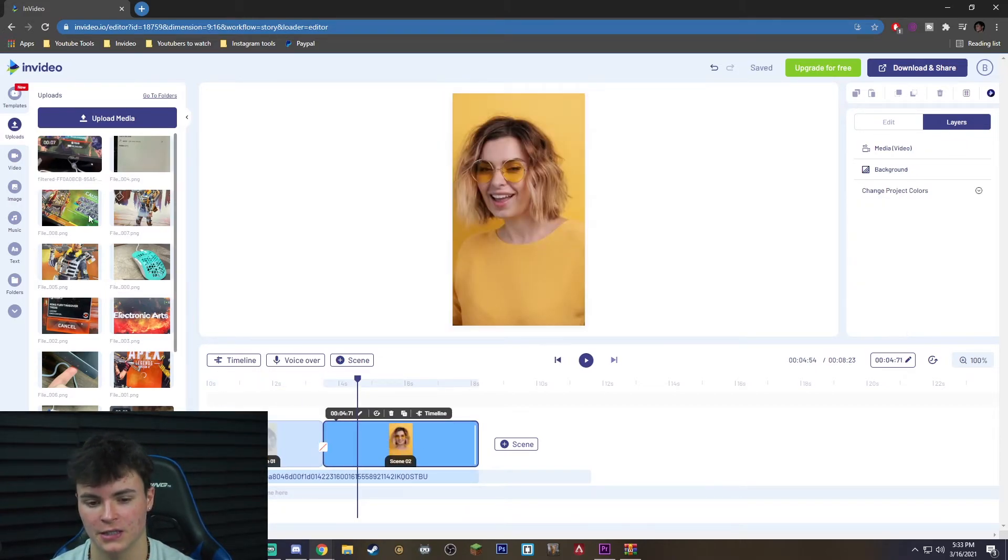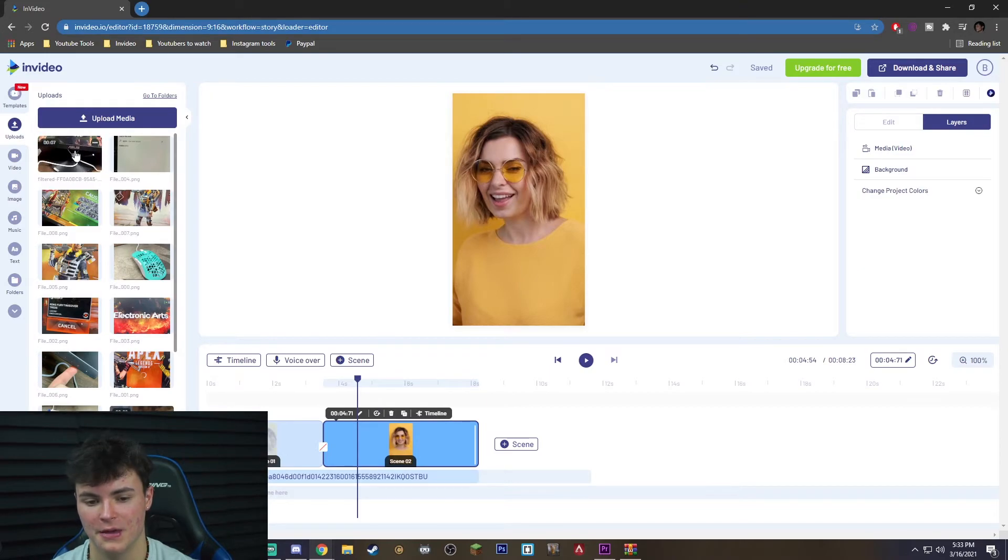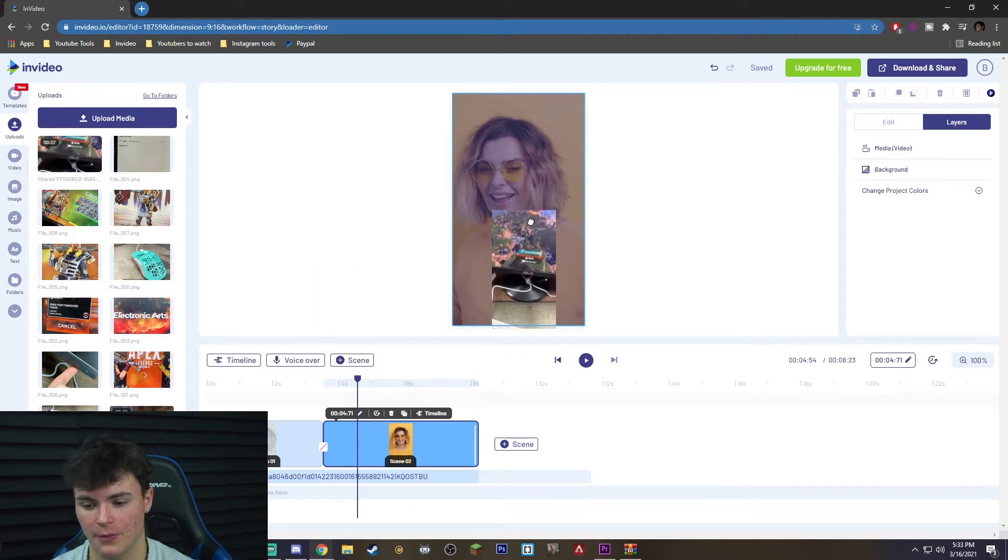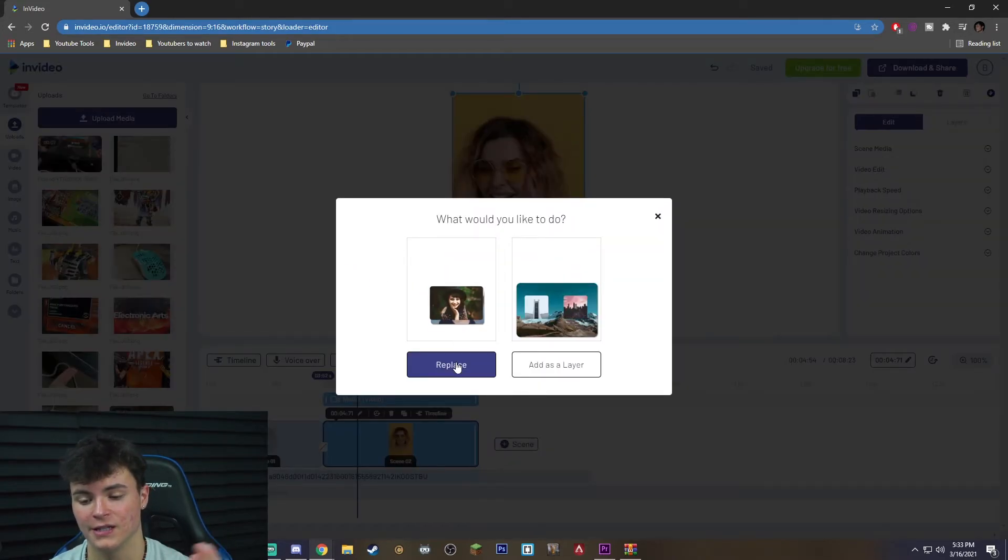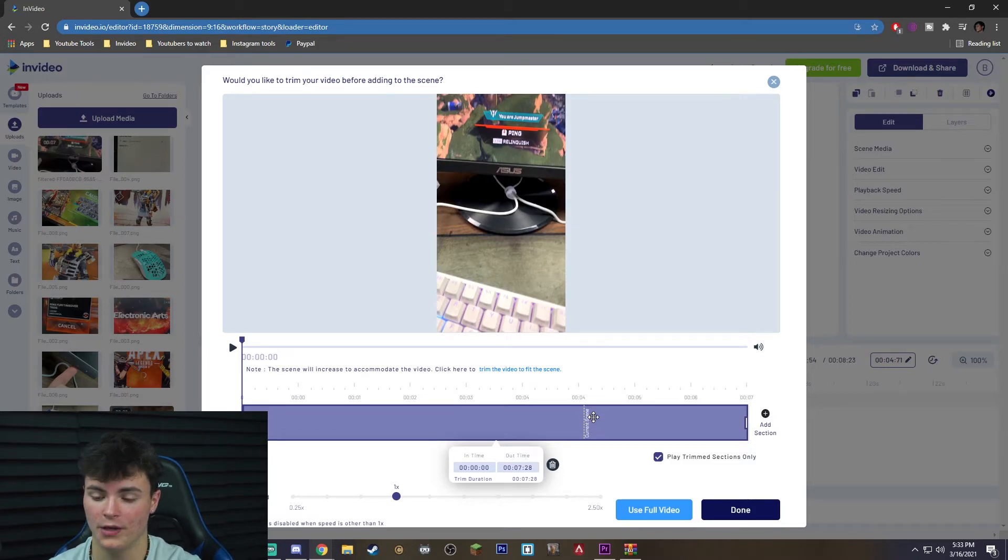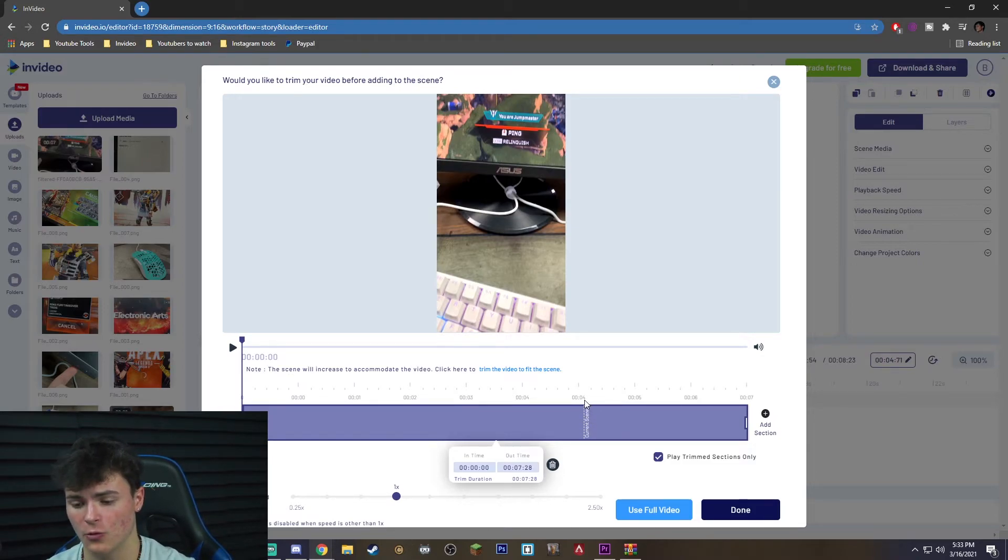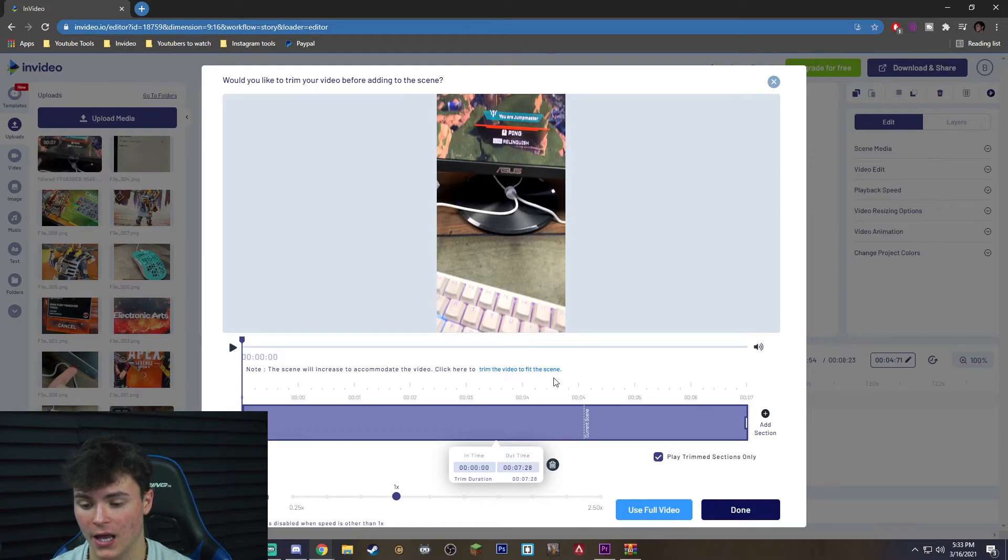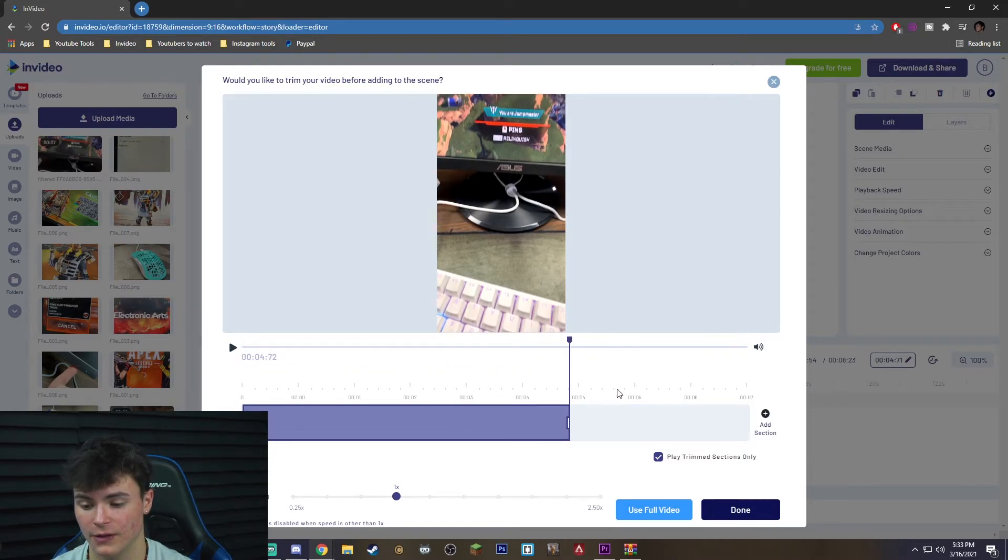And then I'm going to take my video clip, go ahead and do the exact same thing, hit replace. Now you see that the current scene is actually only going to be a certain amount long. This is about four seconds long so I'm going to go ahead and hit trim to fit the scene.